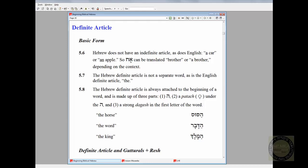I want to show you the grammatical reason for that. Here on our screen I have a beginning Hebrew grammar open to its section on the definite article. This is Futato's Beginning Biblical Hebrew, which we use in the Memra first year Hebrew course. Up here in section 5.6, just so we're all on the same page knowing what the definite article is — the definite article is the word "the," the word that stands before a noun to make it definite, as opposed to an indefinite article like in English "a car" or "an apple."